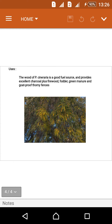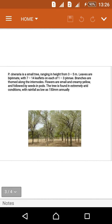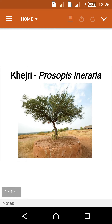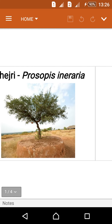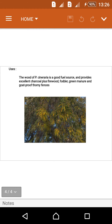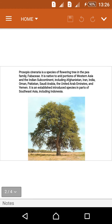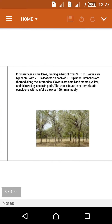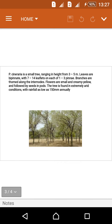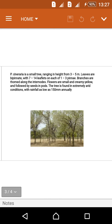The wood of Prosopis cineraria is a good fuel source, providing excellent charcoal, firewood, green manure, and goat-proof fencing. This tree is a very good fuel source compared to other trees. By using this tree, fuels similar to petrol and diesel can be obtained, which is why countries like the United Arab Emirates value these trees.